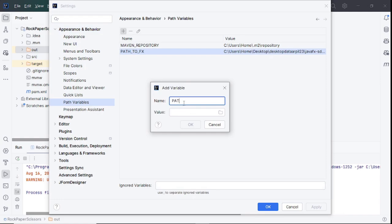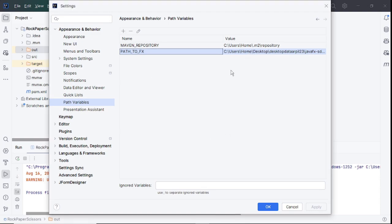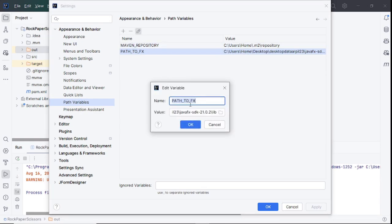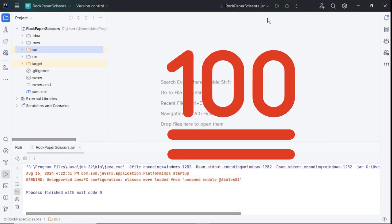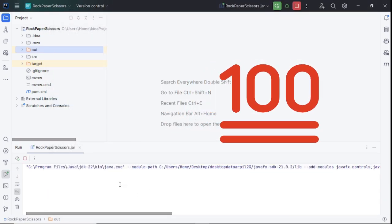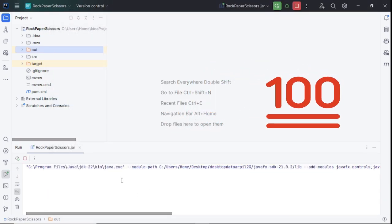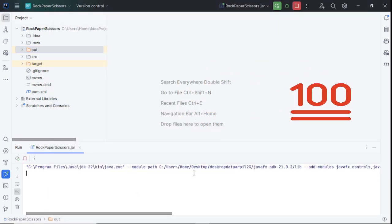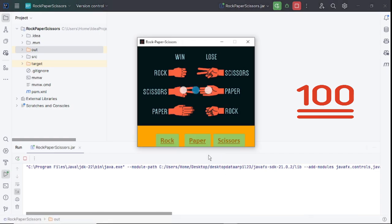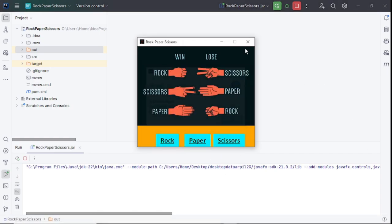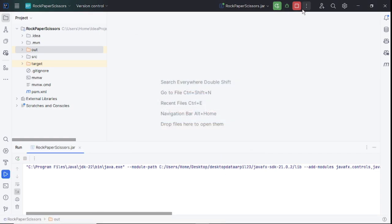So after that, close it and run the JAR file again. So you will see no warnings. To further test, you can open the JAR file inside the File Explorer, right click and open with Java.